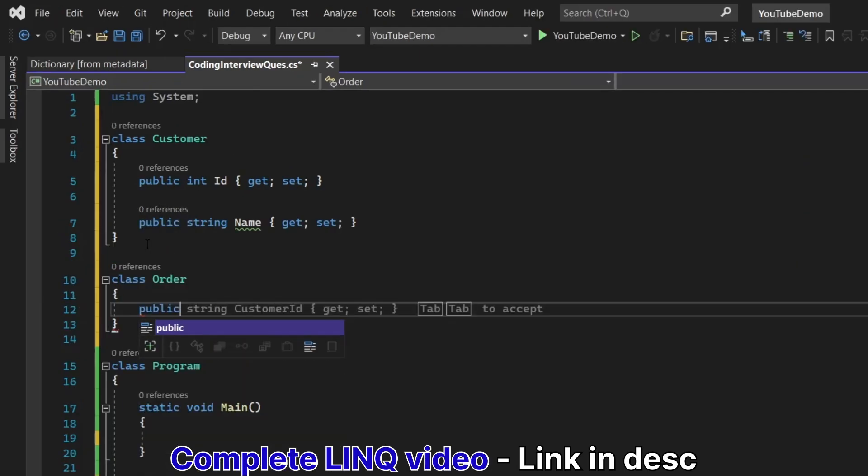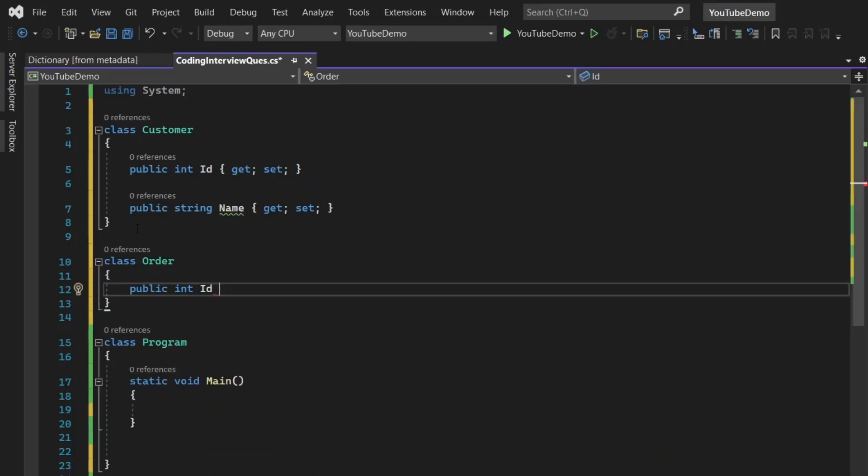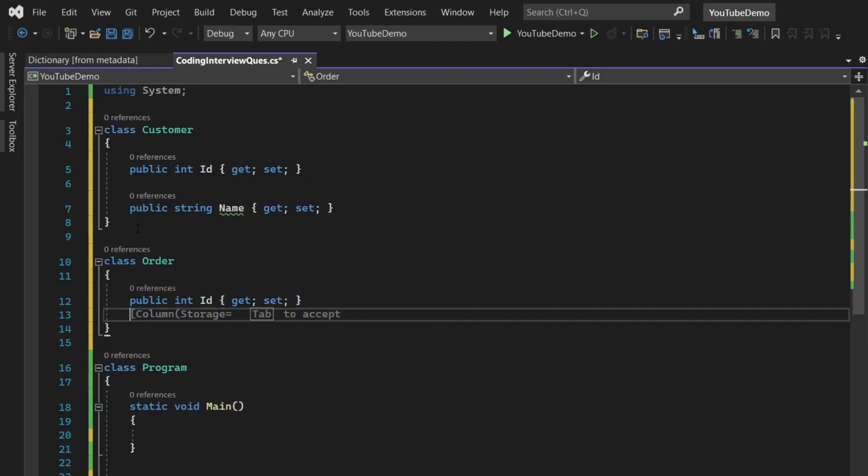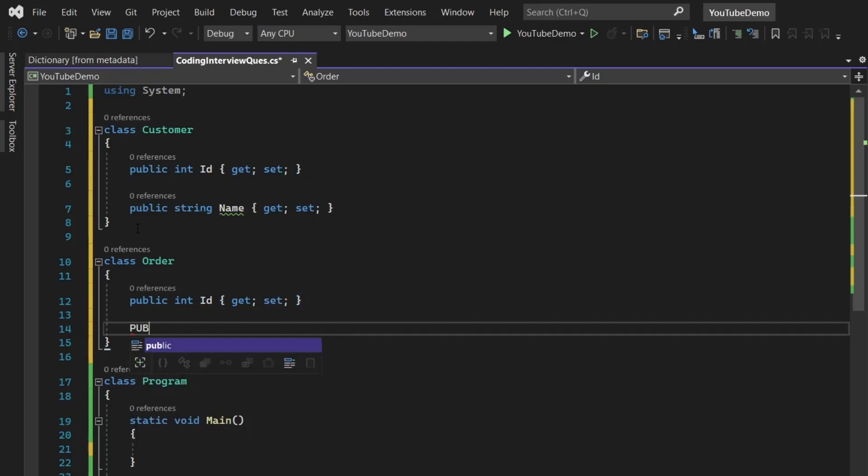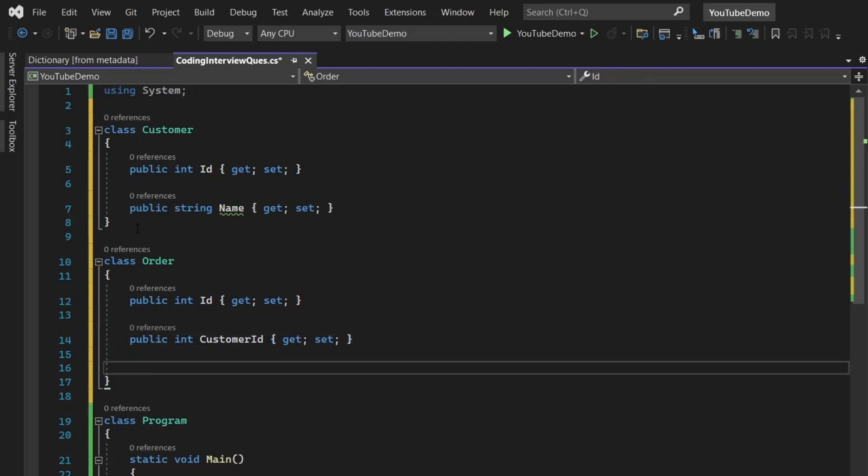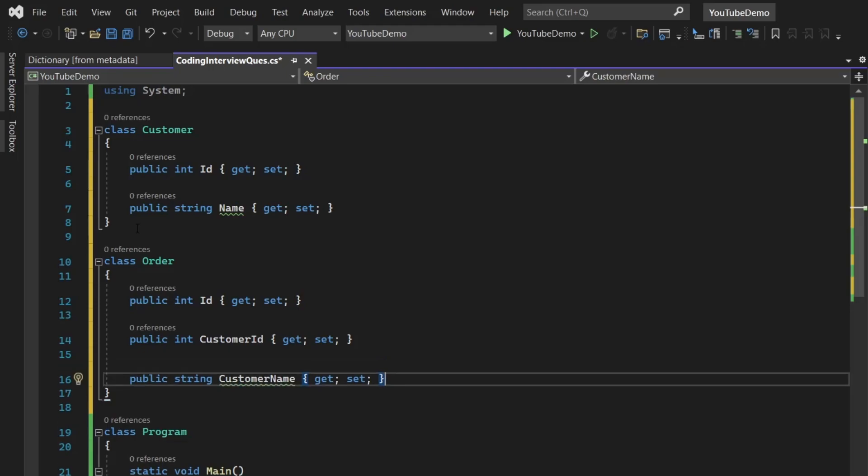And we are going to create a second class named as order. Here I'm going to define three properties. The first is going to be the ID of integer type. The second one is going to be the customer ID that is also going to be of integer type. The third one is going to be the order name or you can say the product name of string type.